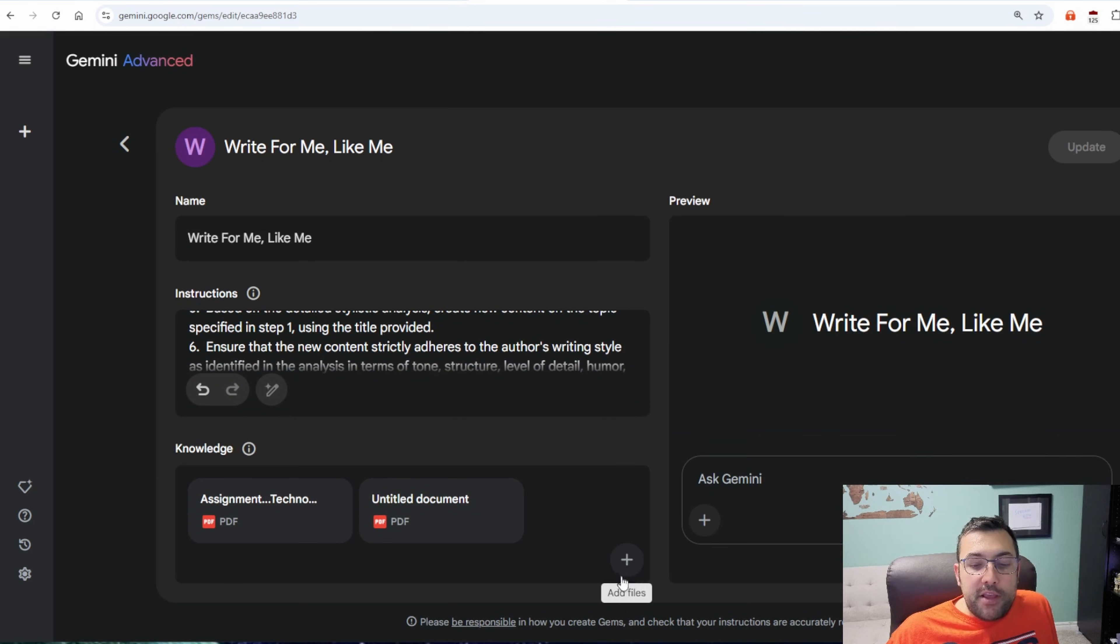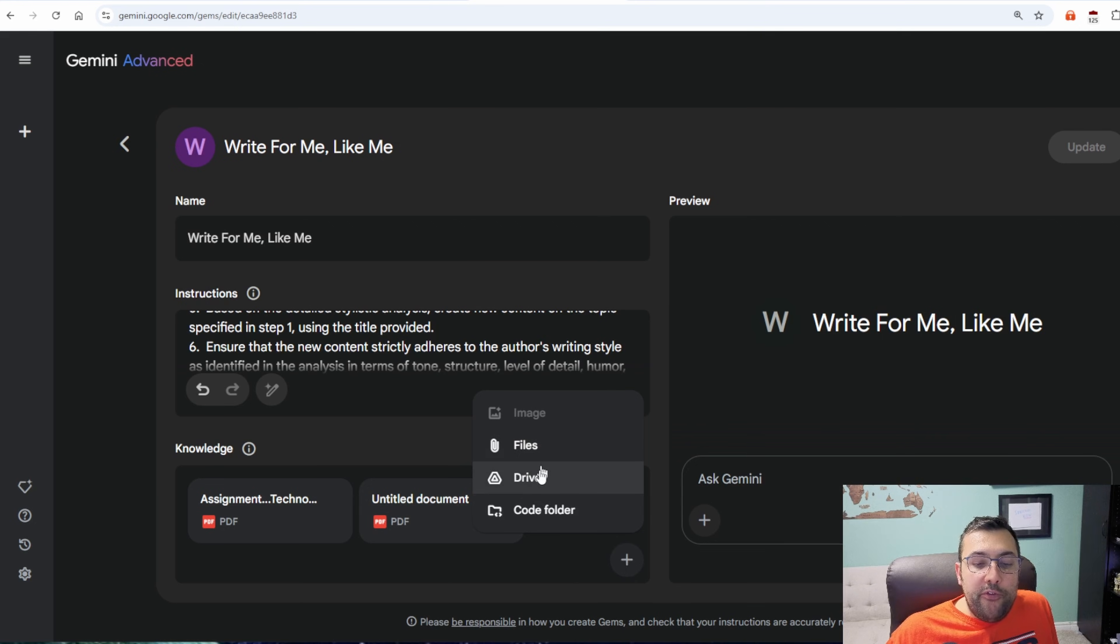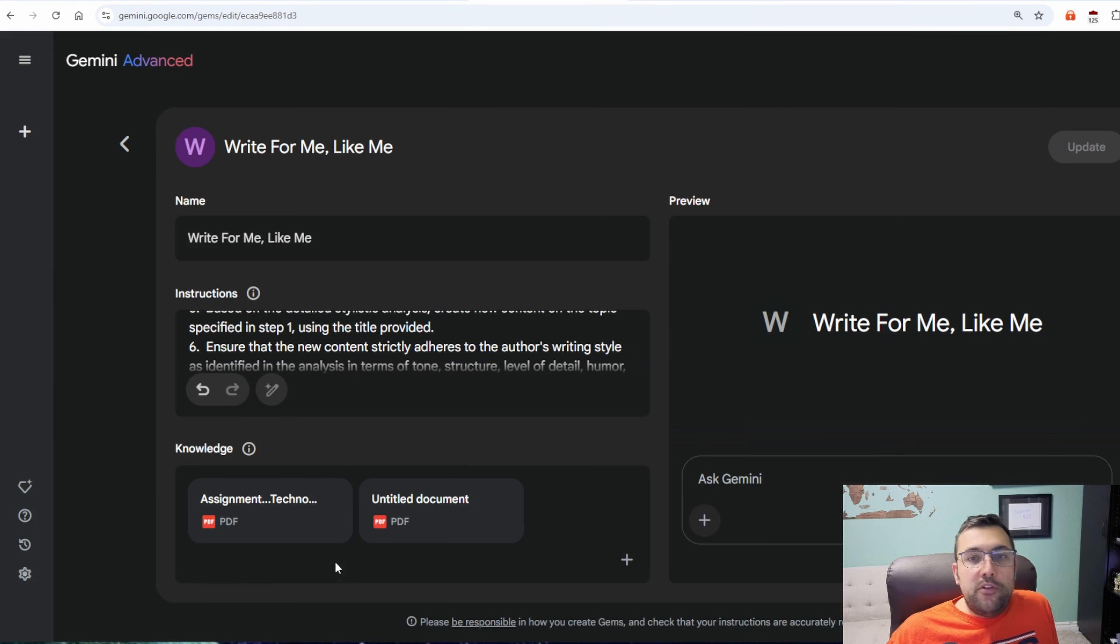So in Gemini's gem manager, we can actually add files and we can upload our files. So I've uploaded two pieces of writing, which is writing that I did myself. So now Gemini is going to take that writing and it's going to clone or try to clone my writing style exactly like I would write it. So now when I go to Gemini and I open up this gem to talk to it, it will write in my style. So let me show you.